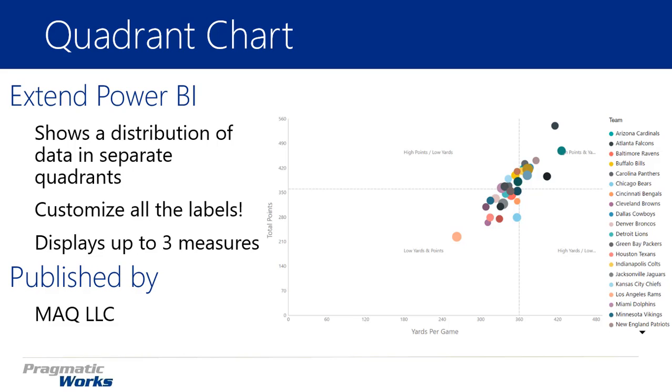You can also display up to three measures on this. You'll notice it's not so different from using the scatter chart inside of regular Power BI Desktop. One of the differences, though, is that it does not have a play axis. There's no play button you can hit to actually animate the chart. This just shows the data in that more quadrant view.